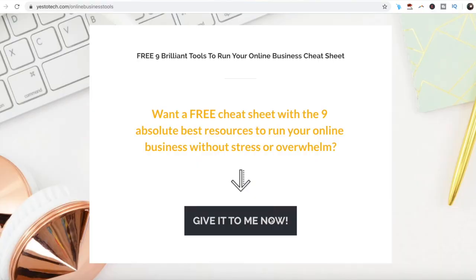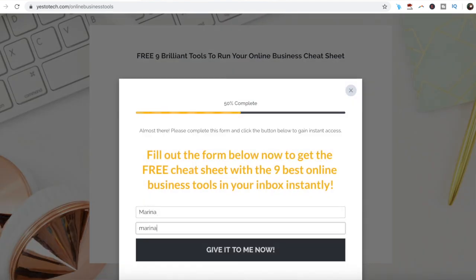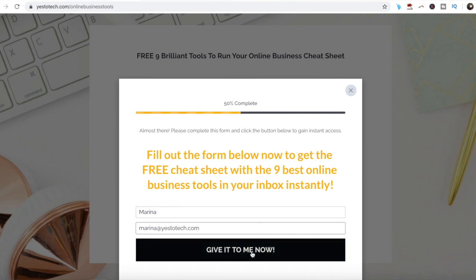Now you know how to create a mockup in Canva. As promised, to get a free cheat sheet with 9 brilliant tools like Canva that you can use in your online business to save time and boost your productivity, just click on the link in the description box below.